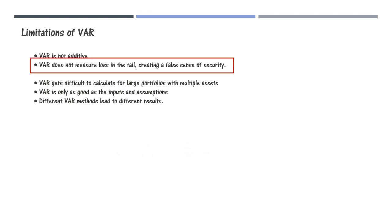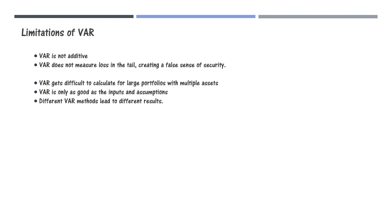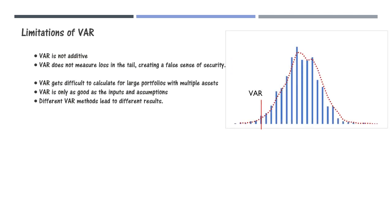Now let's focus on the second problem. VAR creates a false sense of security as it does not consider the losses in the tail. To understand this, let's consider this plot.